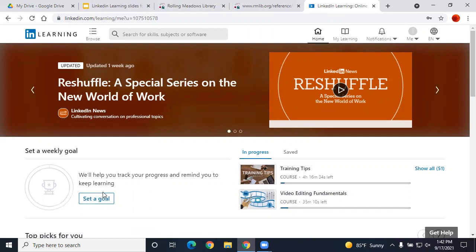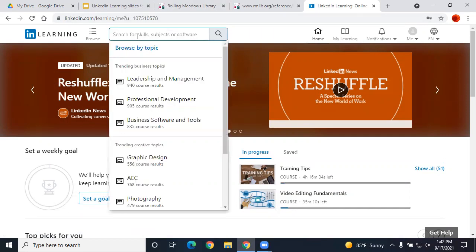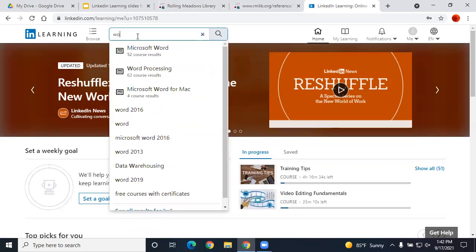Even before you sign in, you can browse the wide variety of tutorials and use the search bar to look for a specific topic, such as Microsoft Word.